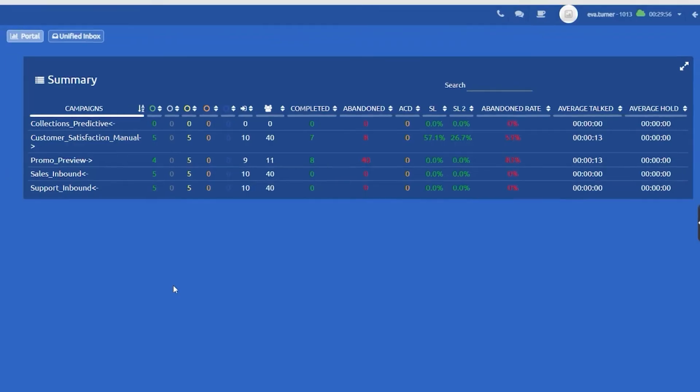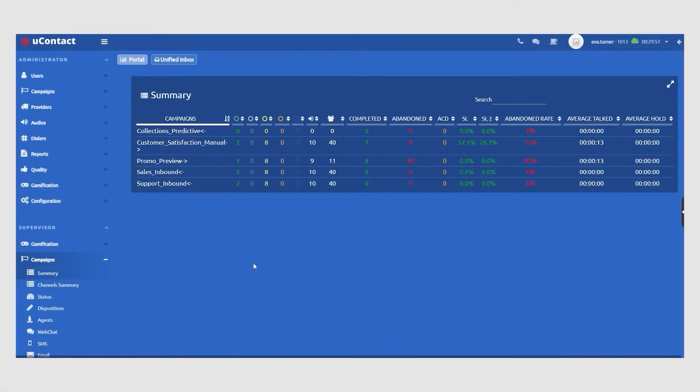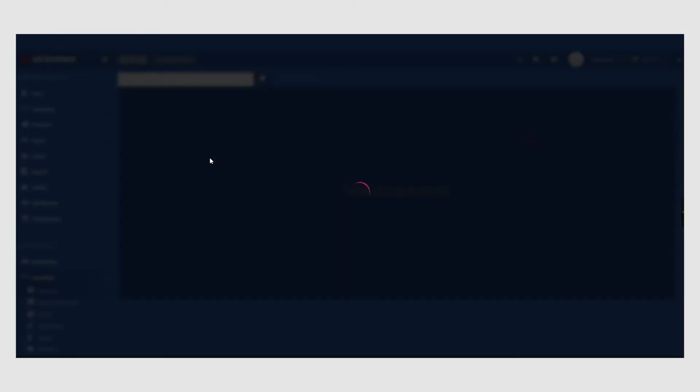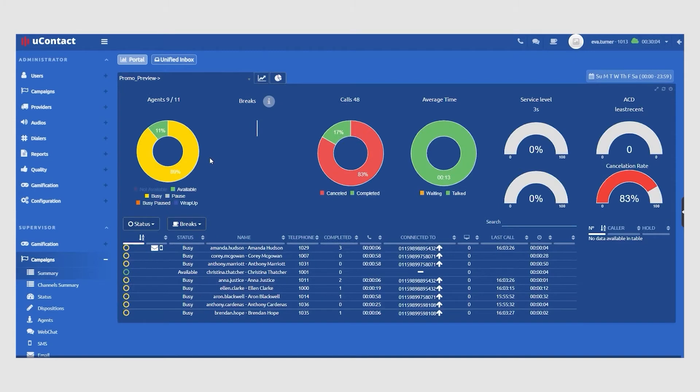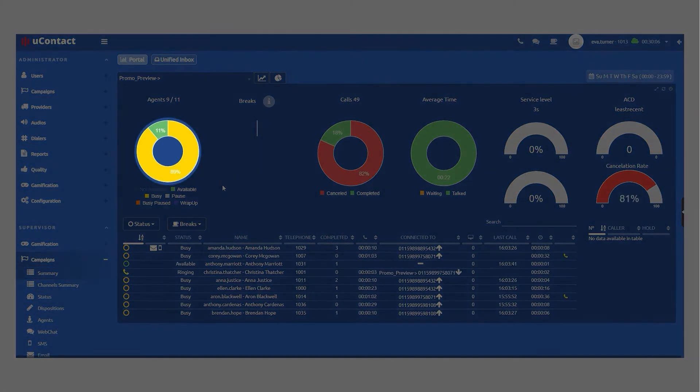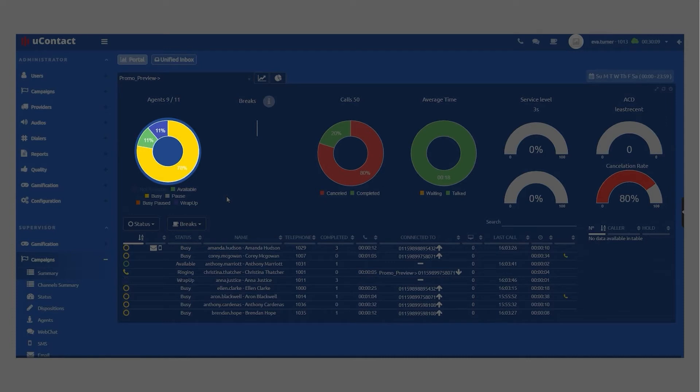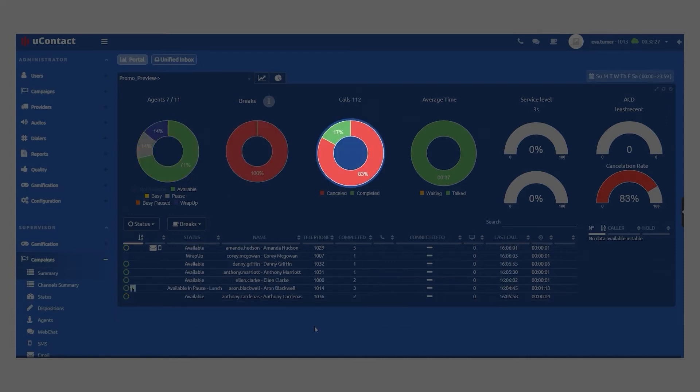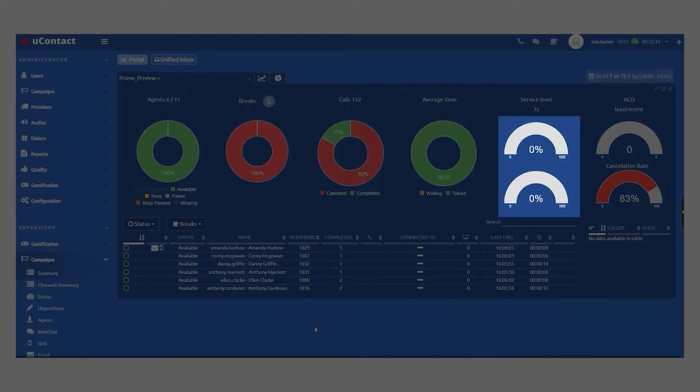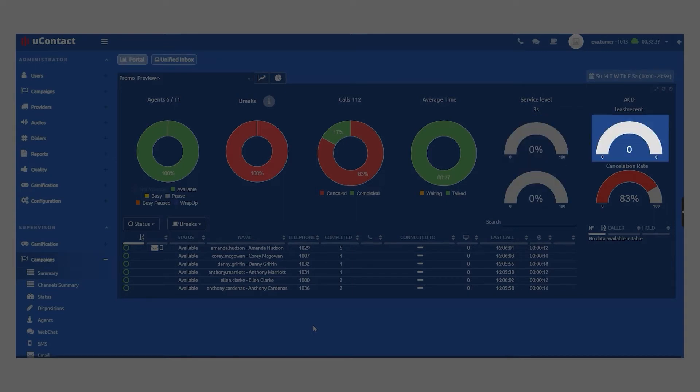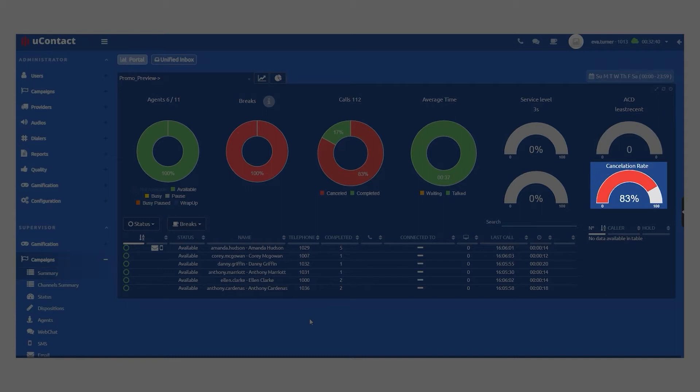Supervisors can also dive deeper, accessing real-time analytics for each active campaign. Here you can monitor campaign performance by viewing the number of agents that are connected, available, occupied, or on break, the total number of interactions connected, abandoned, or put on hold, the average call duration or hold wait time, the campaign's service level metrics, the number of clients on the waitlist, ACD, and the abandonment rate.